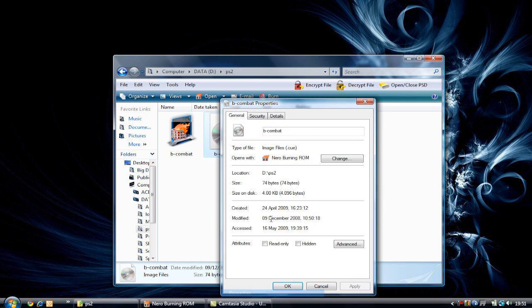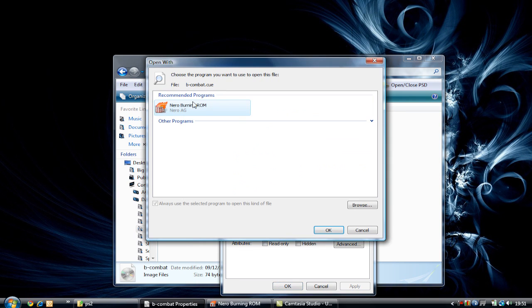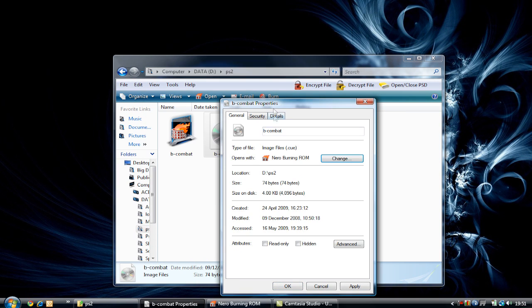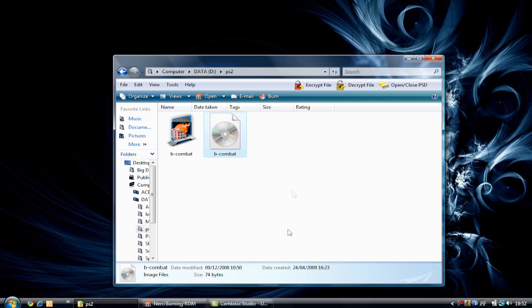The .cue file, if you go to properties, will say it's a .cue file right there. It opens with Nero Burning ROM, and you can change that by going here and changing it, but you don't have to because it already opens with Nero Burning ROM in my case. The size is 74 bytes right there.